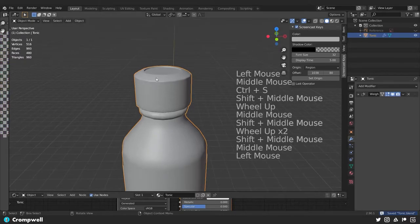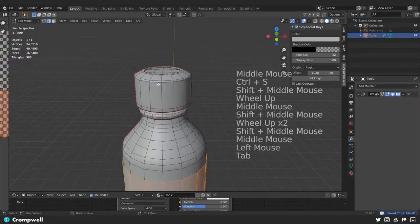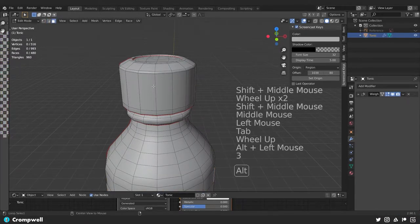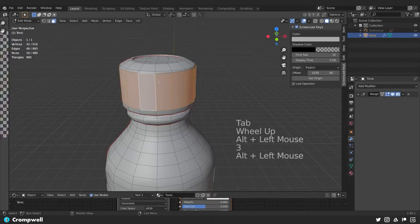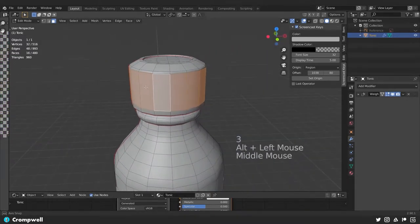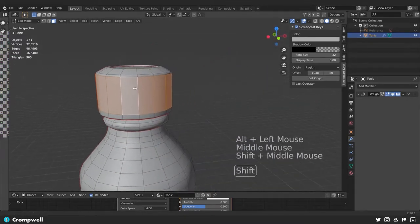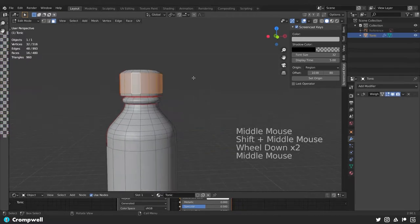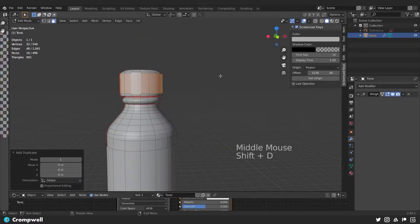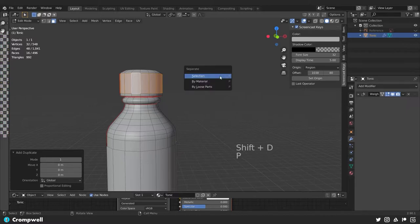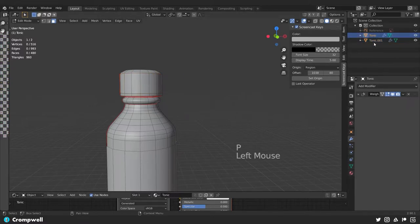I'm going to click onto our model and I'm going to grab these faces — hit 3 to switch to face mode — and these are going to be the ridged parts of the top of the bottle, or the cap. I'm going to hit Shift D to duplicate those, then hit P, selection, and you can see we've created a second 3D model here.